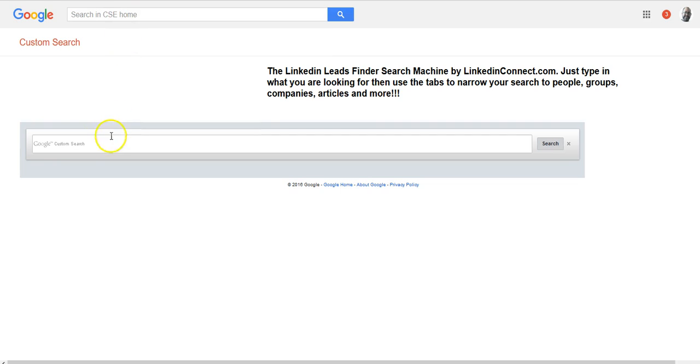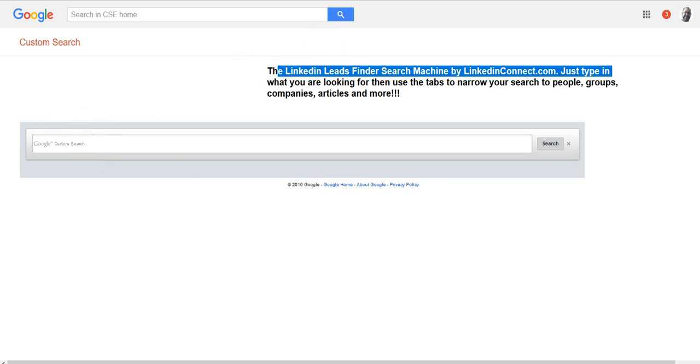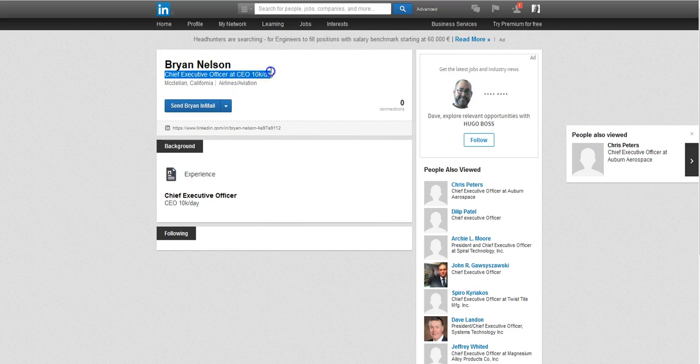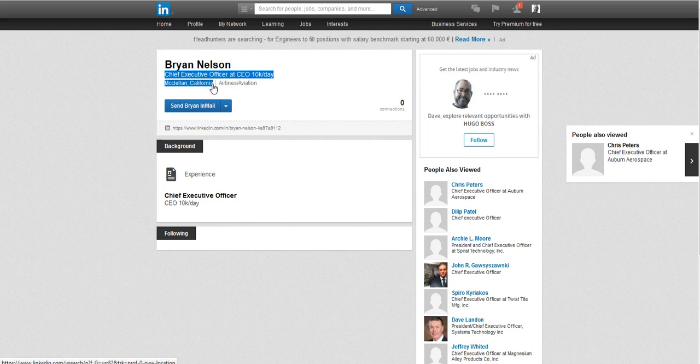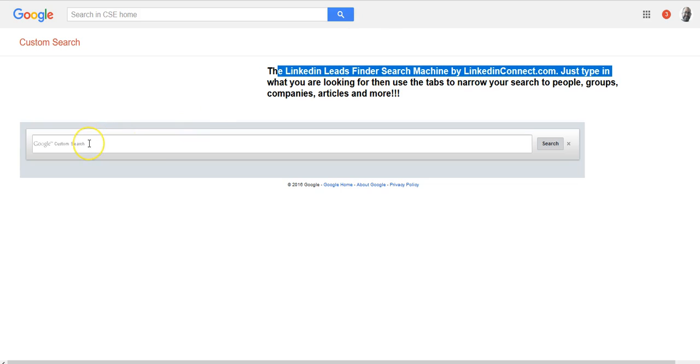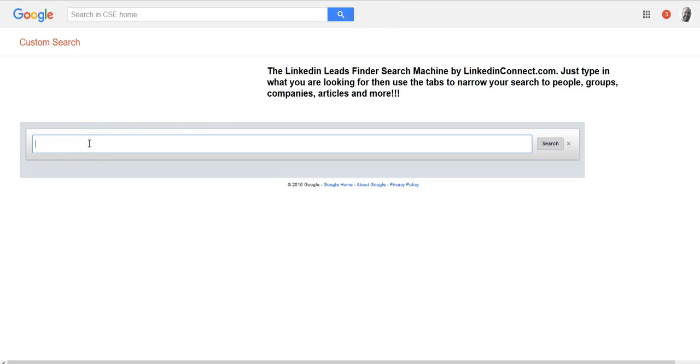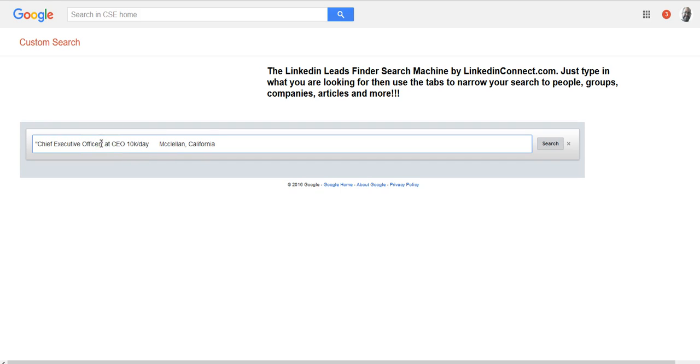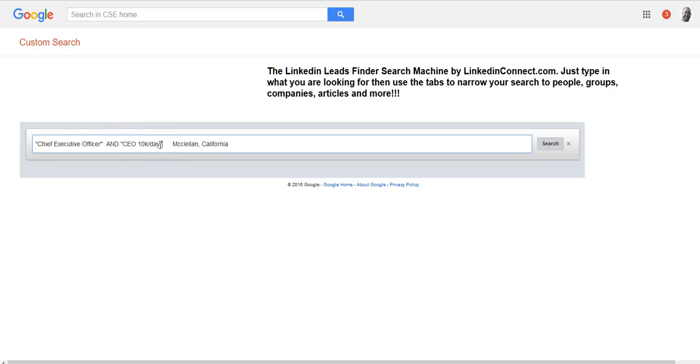This is a custom Google search that's set up just to search LinkedIn. Probably just an easier way to do this is just to search a very small section. We're going to use some Boolean indicators, Boolean search terms. I'm going to encapsulate this Chief Executive Officer, put that in quotations, and I'm going to put in quotations and I'm going to put in AND. Let's see what this pulls up.